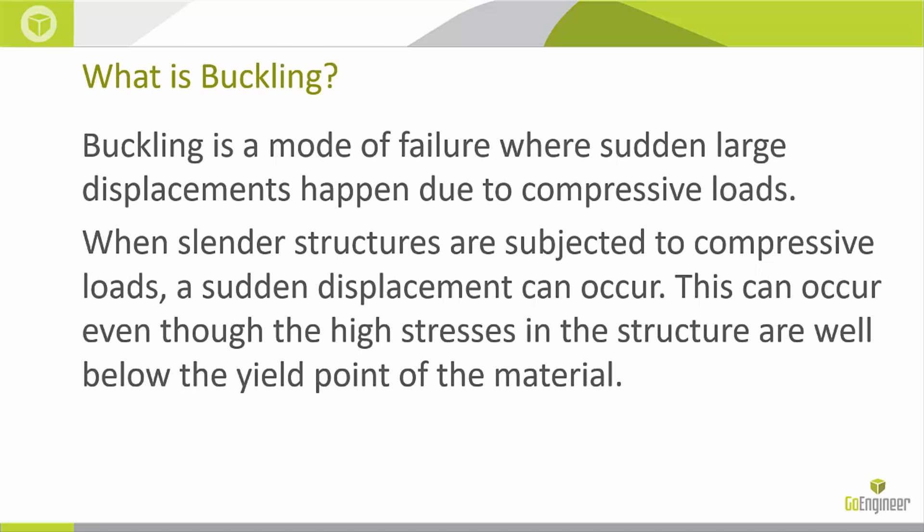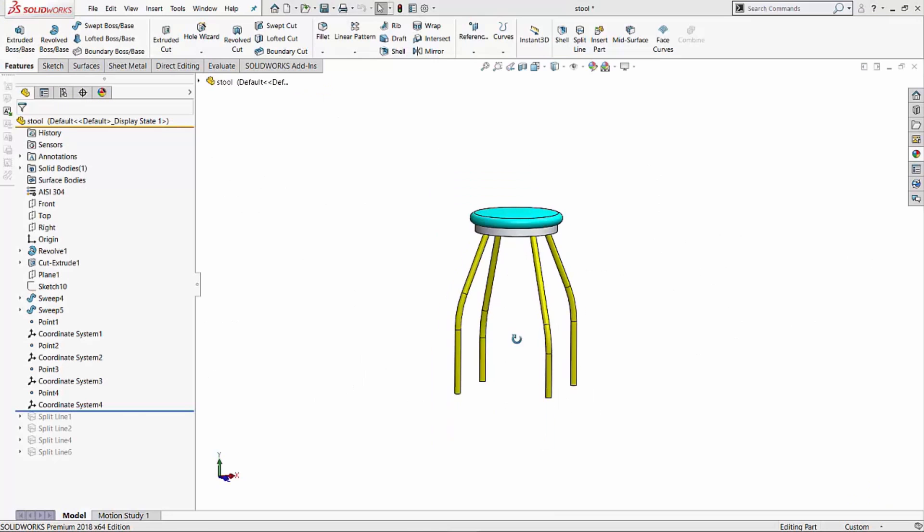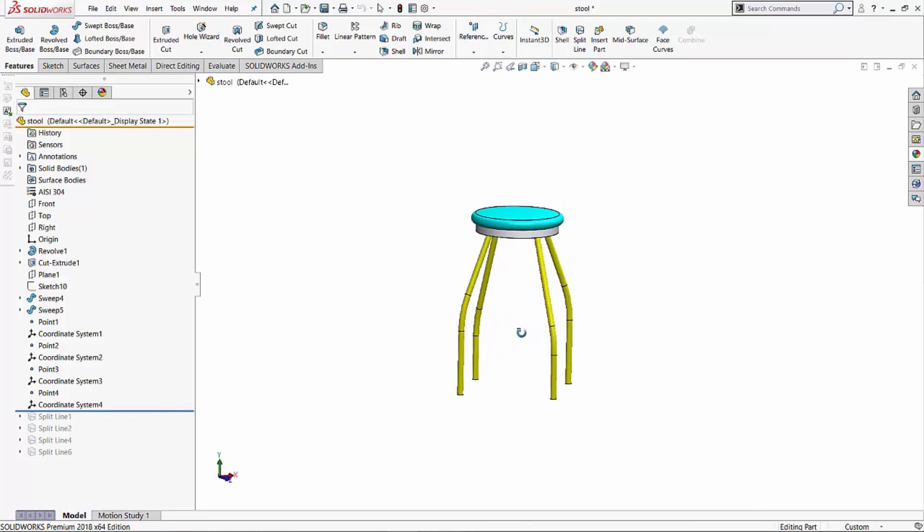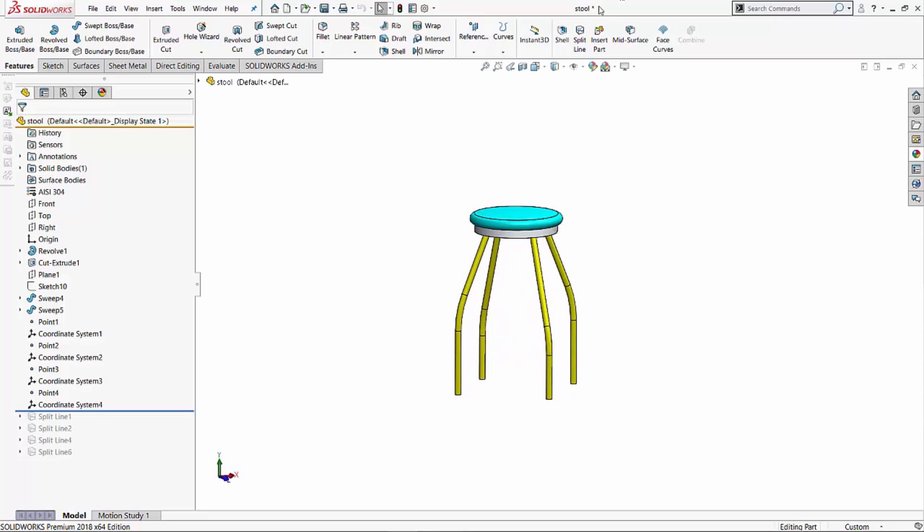Now, I want to show you how we can use the Simulation Professional tool to figure out what mode of failure happens first. So let's see how this works. In this case, I've got a simple stool and I've got a part file of a stool.